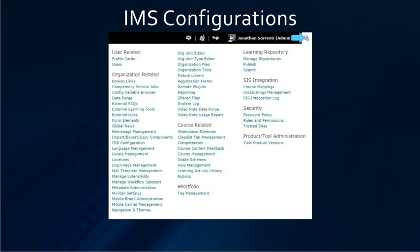Next, we will move on to the IMS configuration. To set this up, you need to go into the admin tools widget, then click on the IMS configuration link.